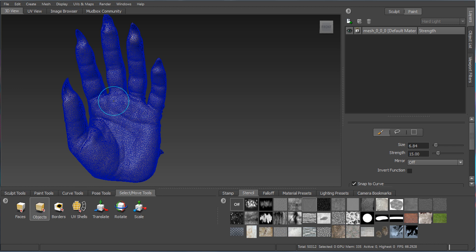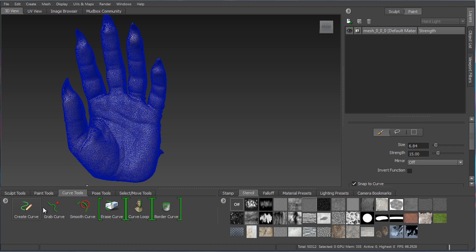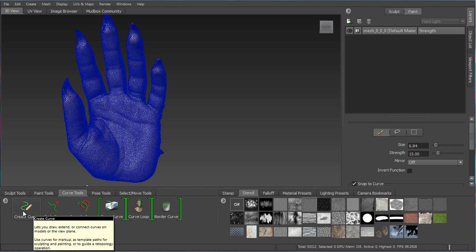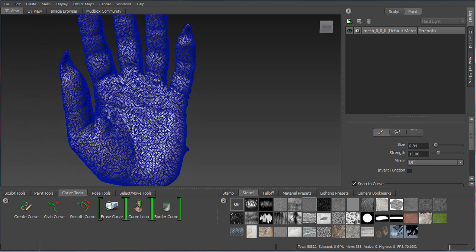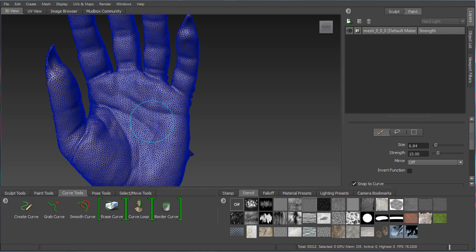You can do a Tris to Quads raw conversion — we need quads because Mudbox subdivides quads well. You can also do Tris to Quads with Guides, where curves drawn on the surface guide the topology of the hand. There are two kinds of guides, actually called constraints: a soft constraint generally gives the topology a direction, while a hard constraint lets you use a curve to precisely define where you want an edge loop placed.